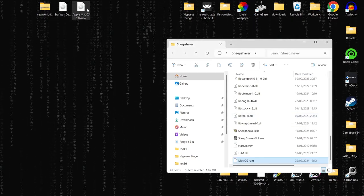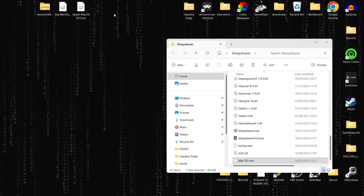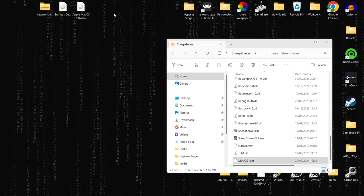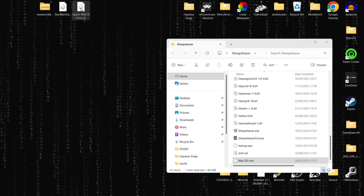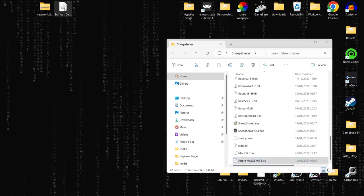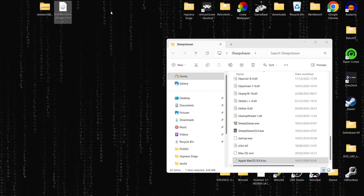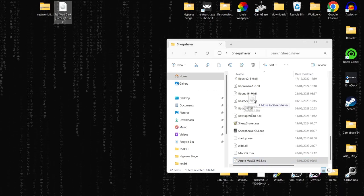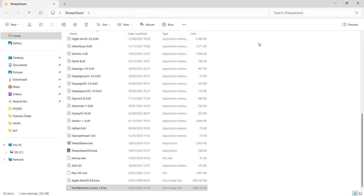Once renamed, drag the ROM file into the SheepShaver folder. I'd also suggest dragging in your Apple Mac OS ISO — I'm using version 9.0.4, the last version before OS X. I've also got a classic Mac game, Star Wars: Dark Forces, which I'll drag in as well. Now let's open up the SheepShaver GUI — the graphical user interface.